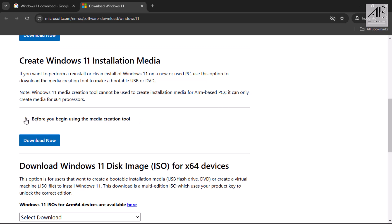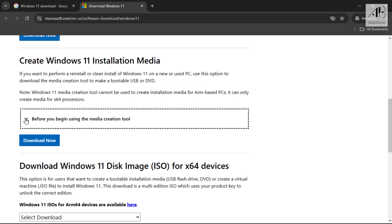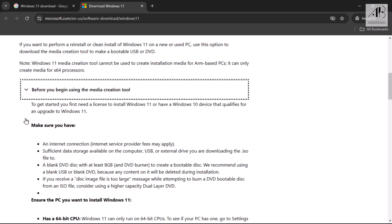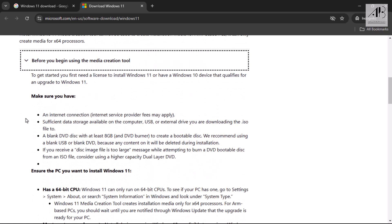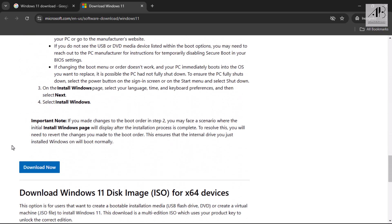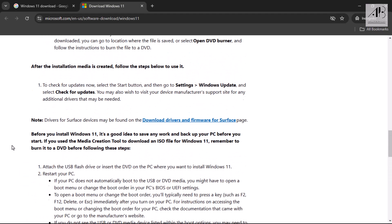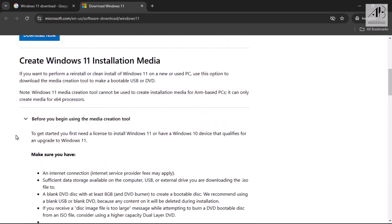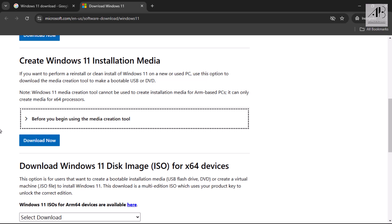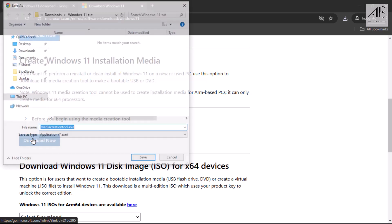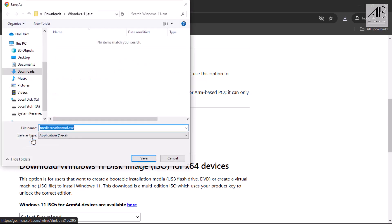Before downloading, I recommend reading the instructions provided on the page to understand how the tool works. Click download now, choose a location to save the file, and hit save.